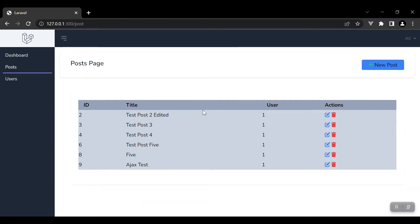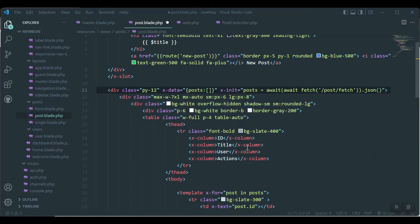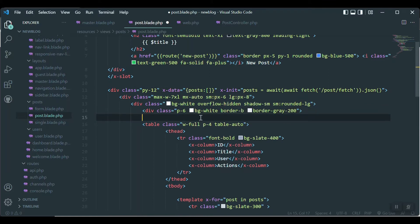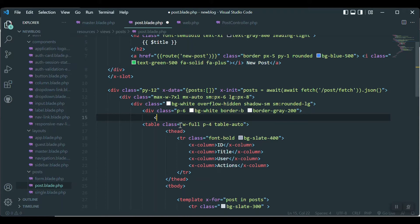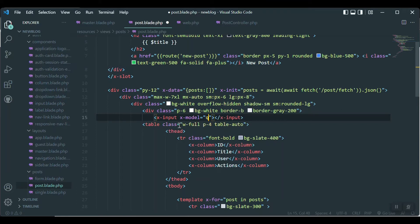Now we will add a search box and more features. Let's start by adding an input — while we type on the input it should send an AJAX request to the server and fetch new data. I'm going to add the input above the table. We can use an `x-input` component which has some default CSS. With the Alpine JS directive I'll say `x-model` and name it `q` — you can name it anything. We'll define it later inside our `x-data` directive. I'll also add `input.debounce`.